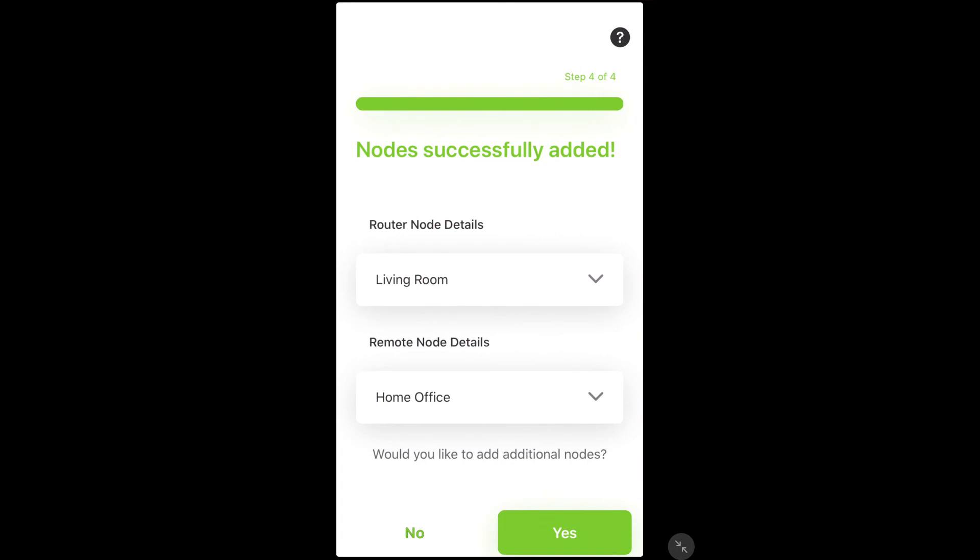If you are adding more than one node, you can click yes. If this is the only node that you are adding, click no.